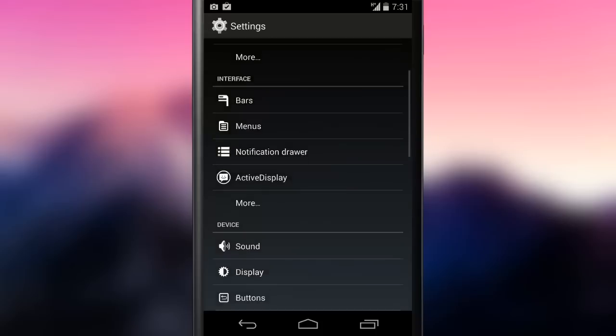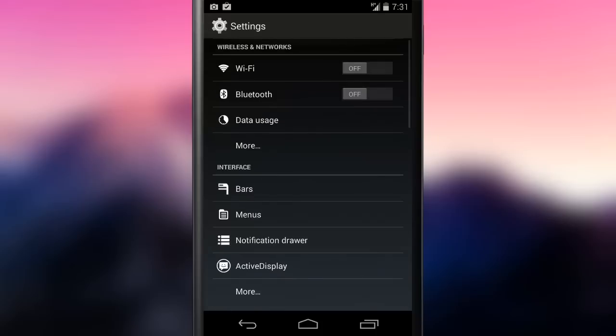But now that's enough talking, let's get started! The settings app has some new options to customize the user experience. The main ones are under the category Interface.